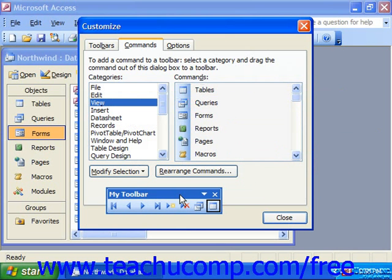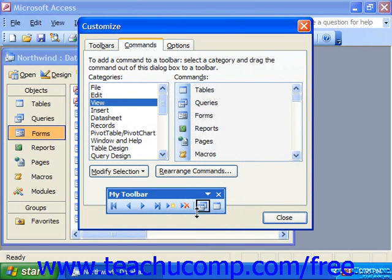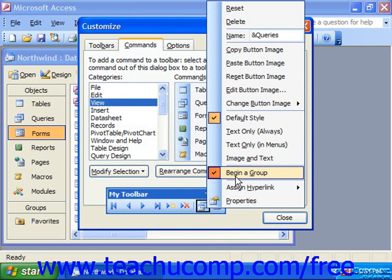Also, if you have different sections of buttons such as the record navigation section or the view section, you can right-click on any button and choose Begin a Group to put a little button divider to its left. If you'd like to remove the grouping, simply right-click the button to the right of the divider and choose Begin a Group again to toggle it back off.